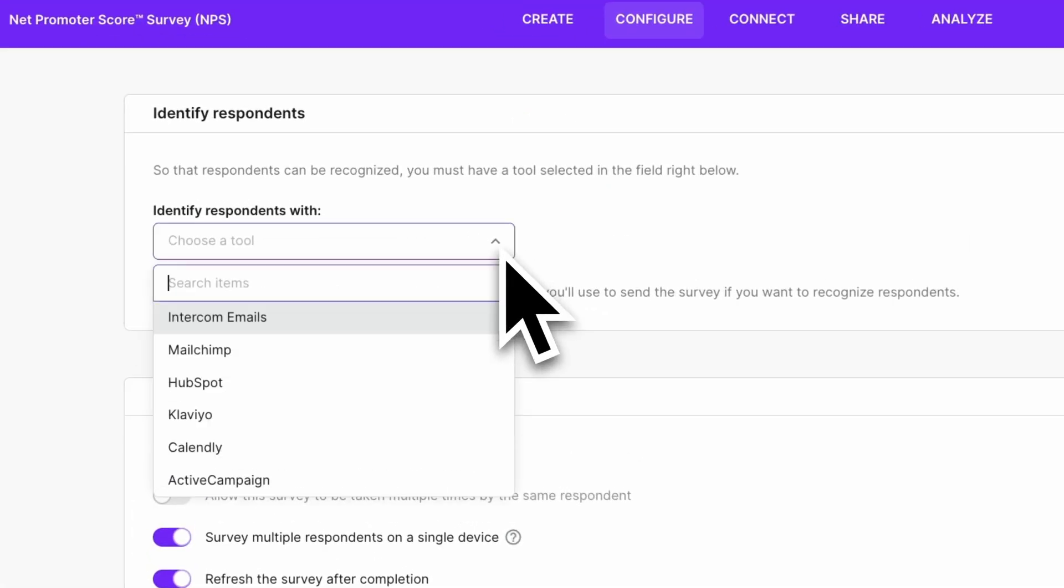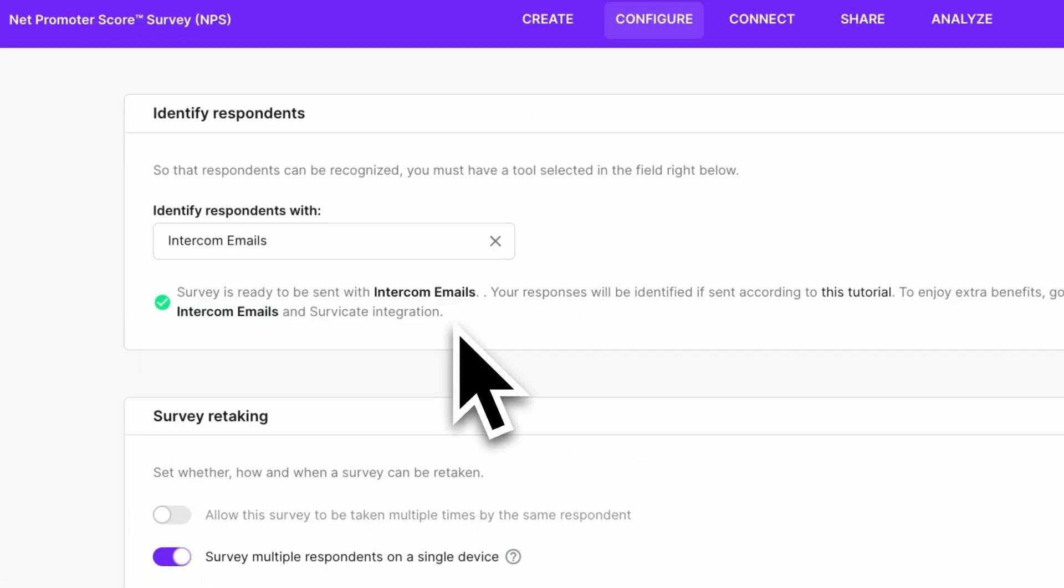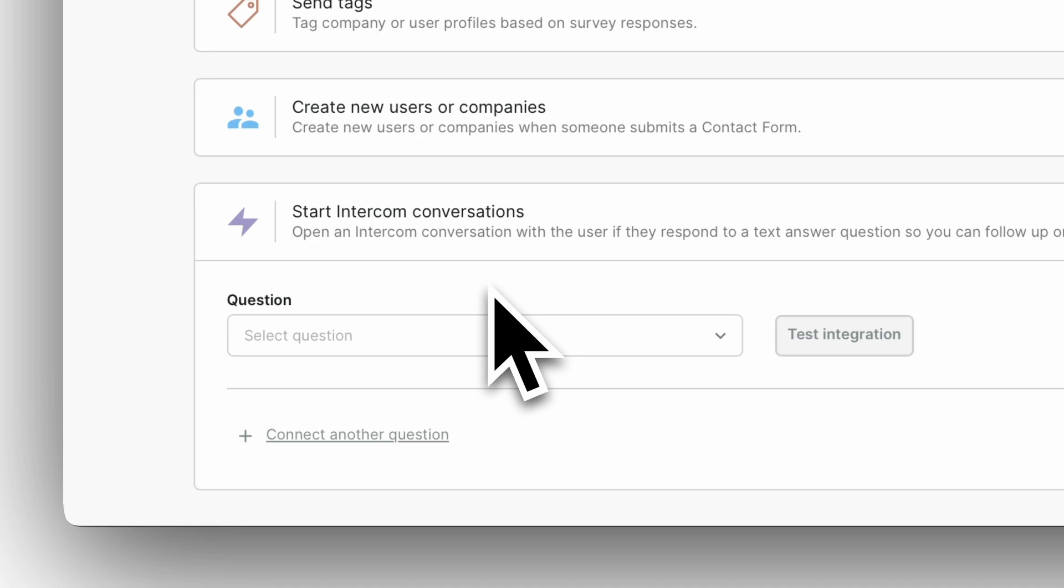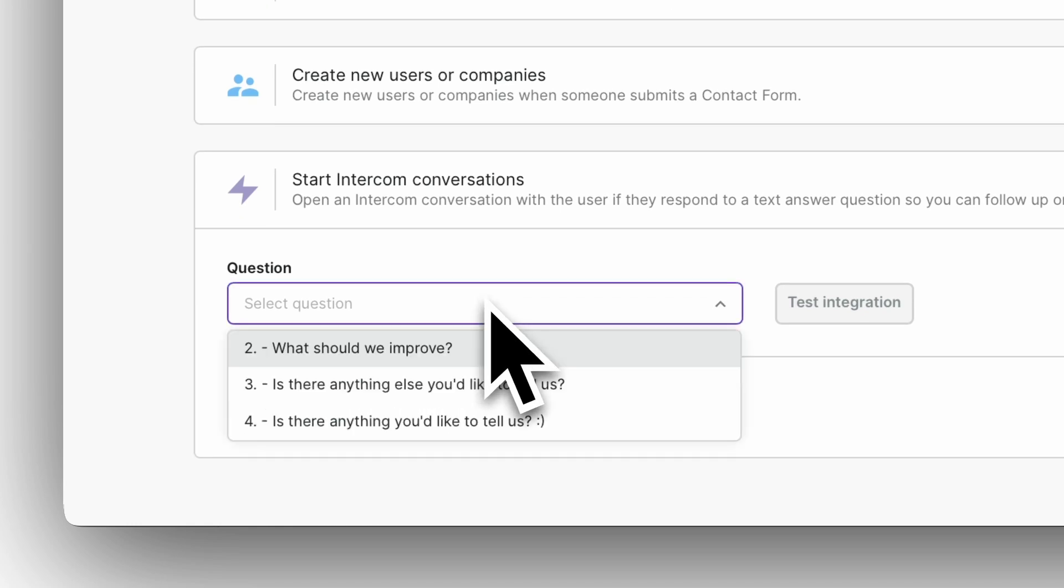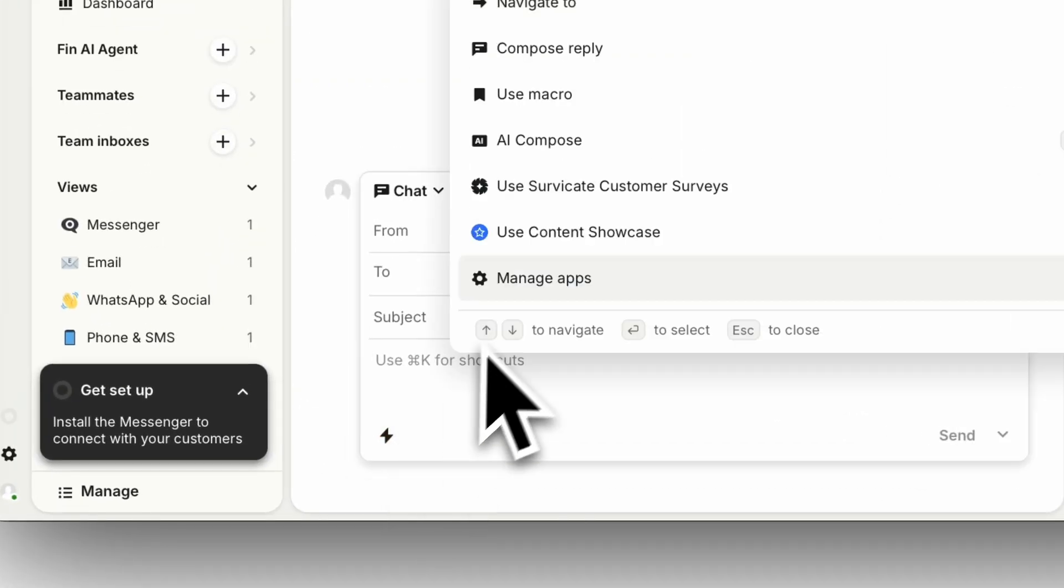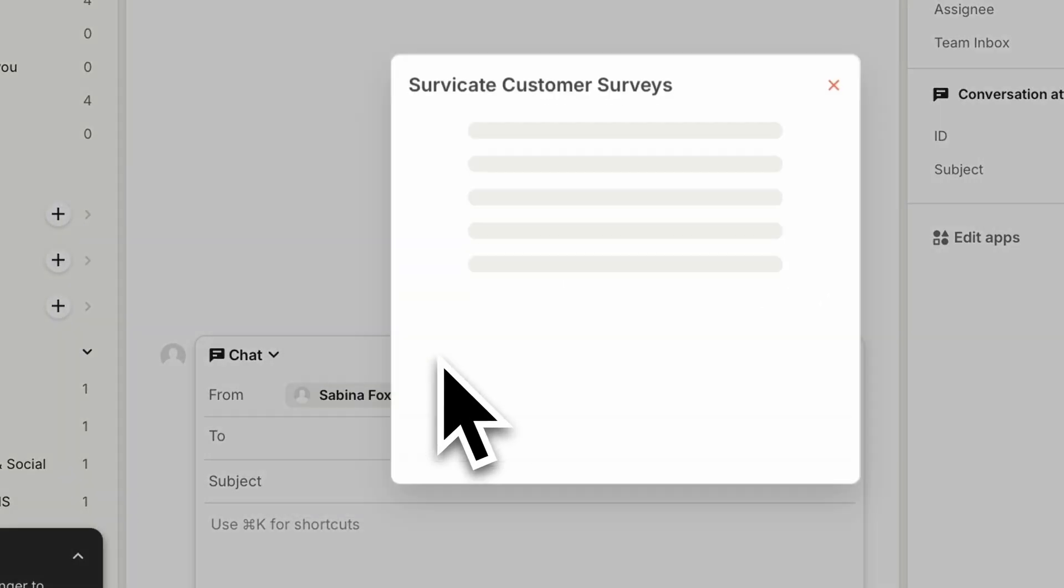Now you can create an email survey to send with Intercom emails, an in-product survey to pop up on your website, or a chat survey that will go right inside the Messenger.